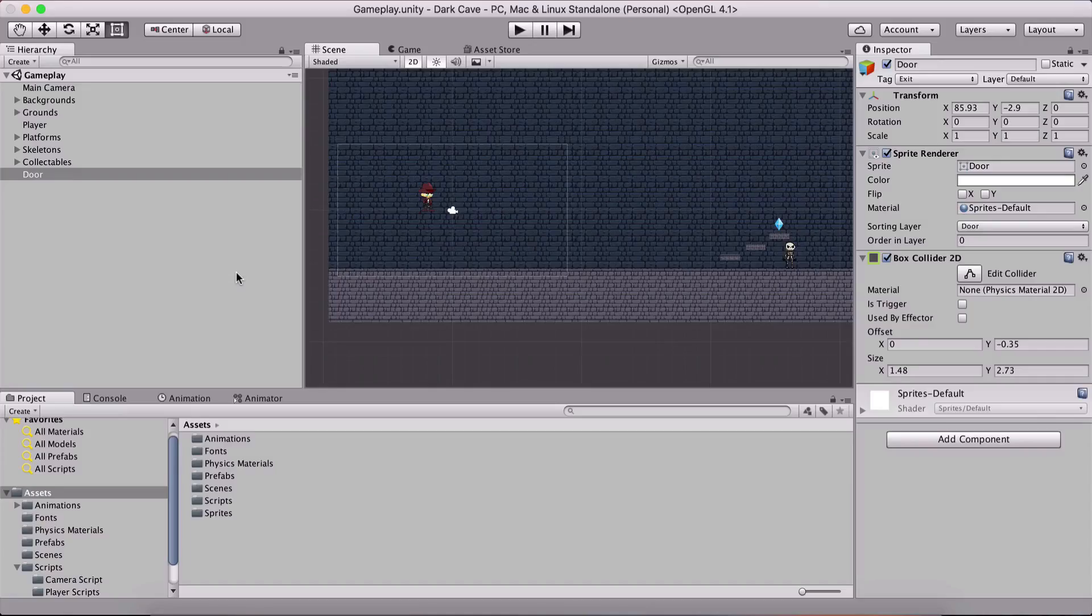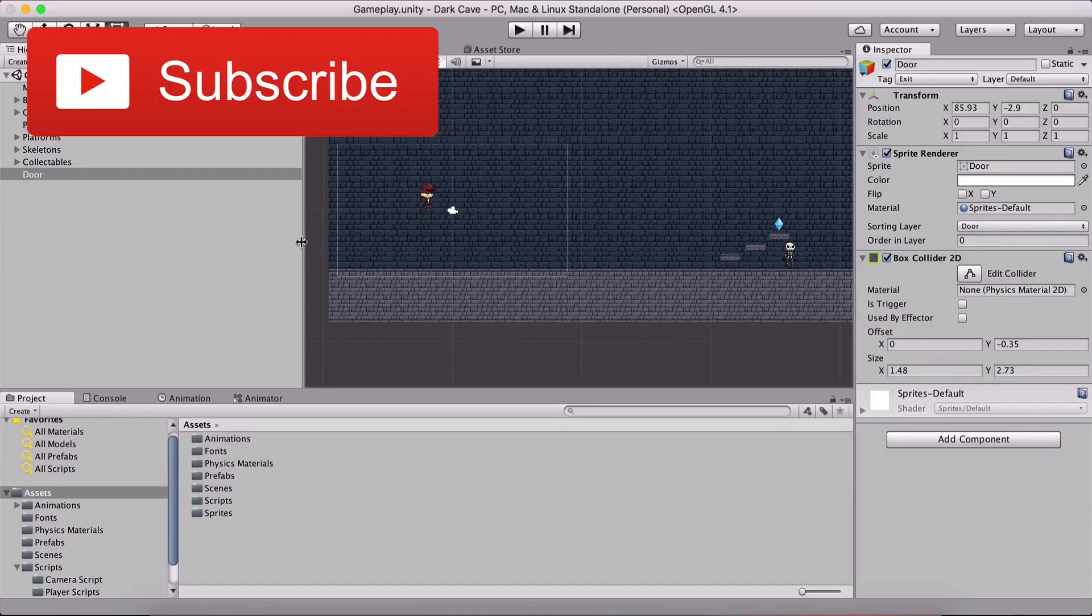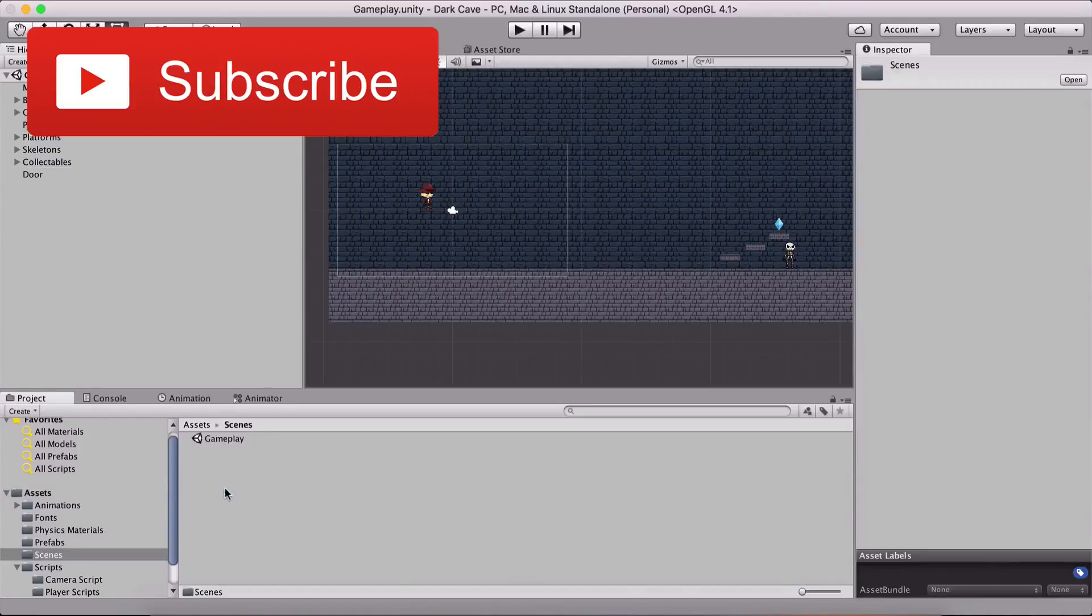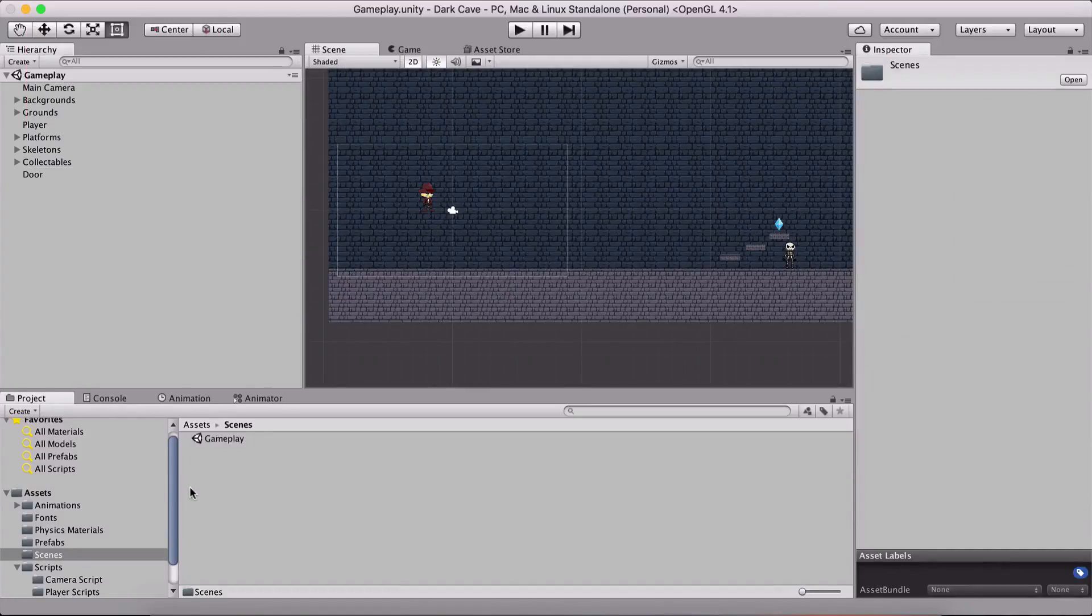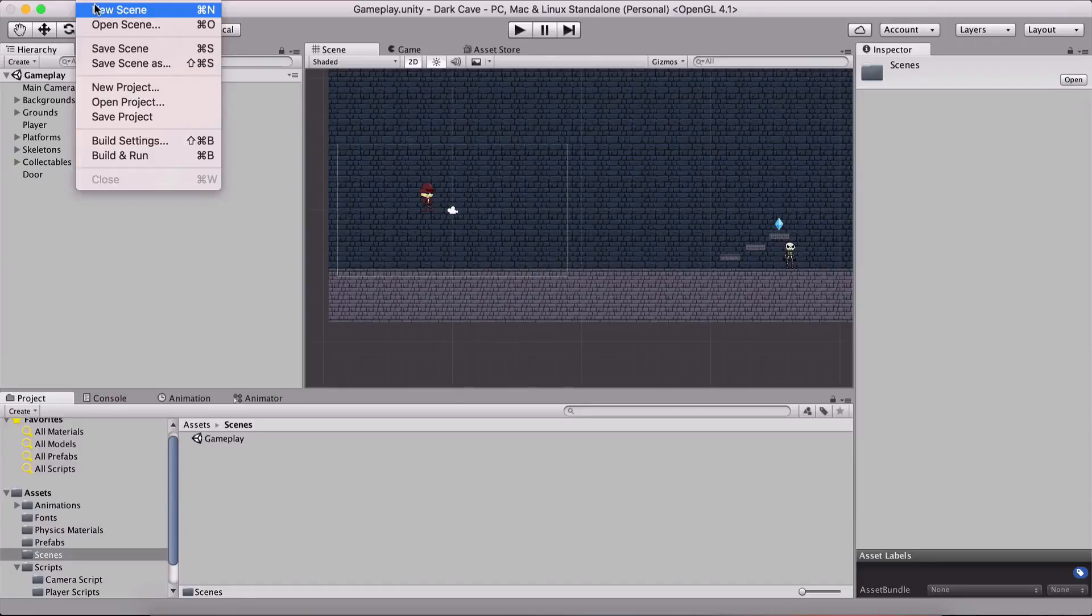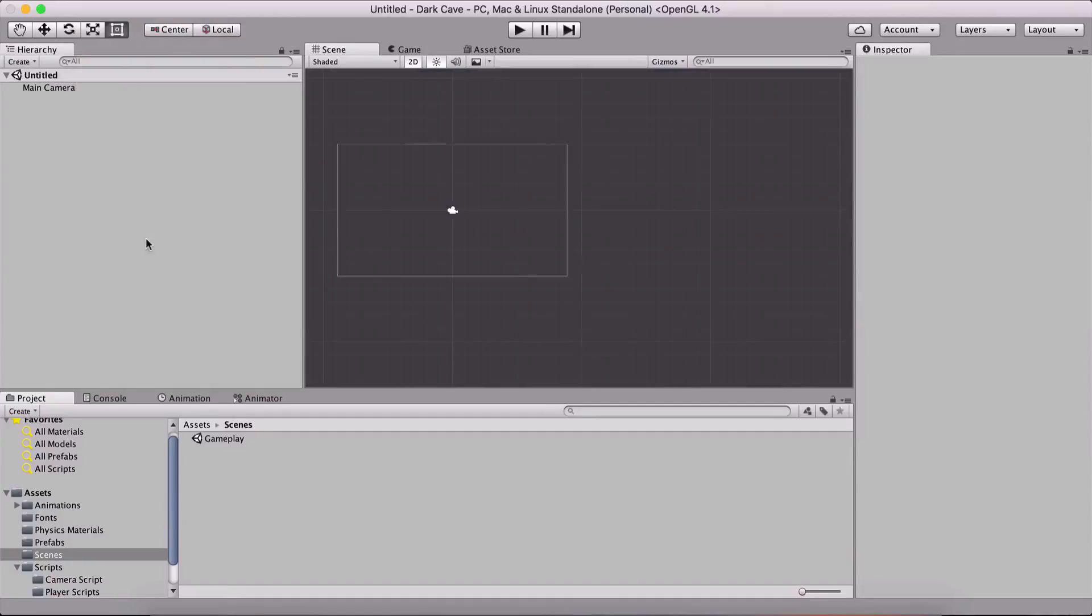Now is the time for us to take a break from all the skeletons and the diamonds and the platforms and create our main menu scene. For that I am gonna go in the scenes folder and I am gonna click on the file and click on new scene or hold command and press N or if you are on Windows hold control and press N.